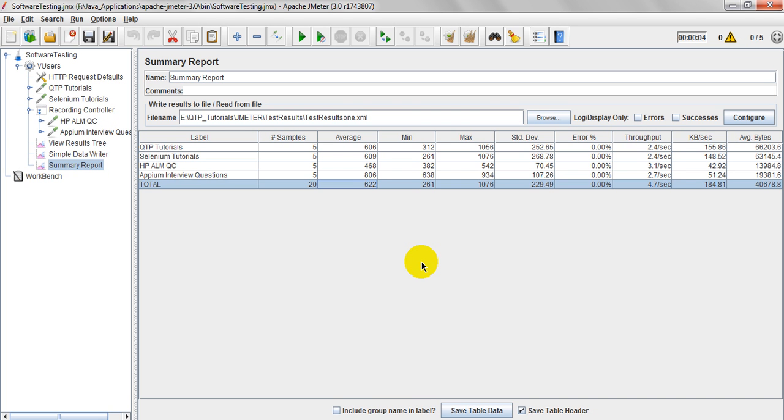If you consider standard deviation, which is very high means it should be fixed. If standard deviation is very less, means 70.45 means it is considerable. Why? Because the standard deviation is very less. When coming to 268.78 means the standard deviation is very high.